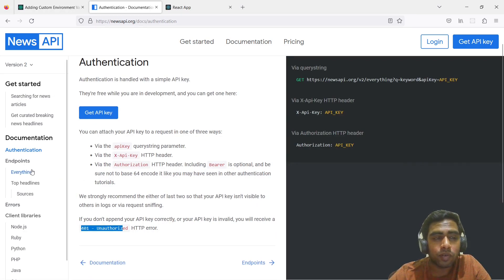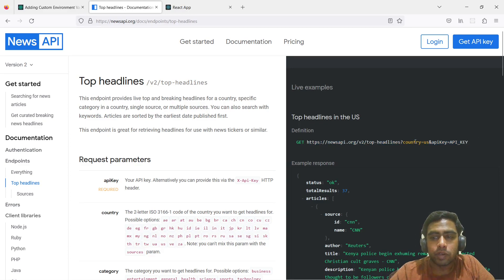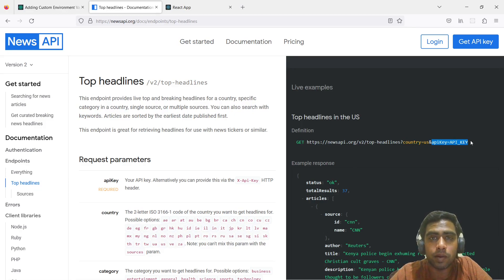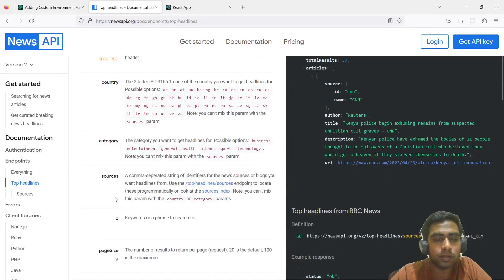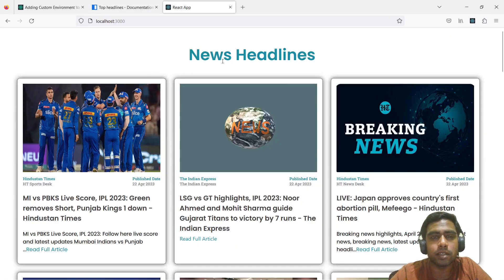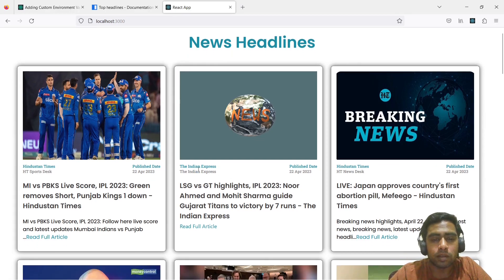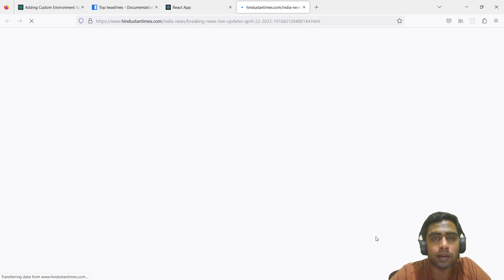The endpoint I'll be using for this video is top headlines. This is the URL for that endpoint — you can specify the country, and we'll be passing the API key in the request header rather than the URL. There are other parameters like categories and sources. I've built a news app here that displays news headlines as cards with information like the author, source, published date, title, description, and a link that opens the full article in a new tab.